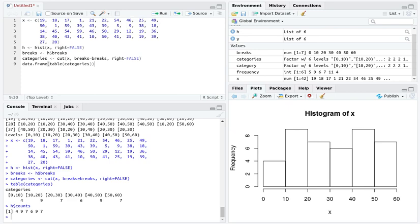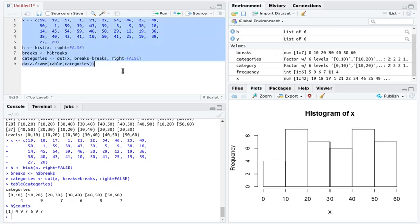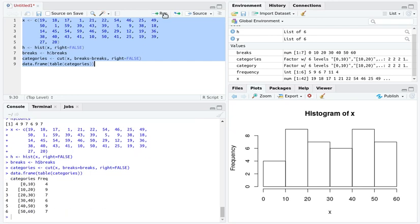I like data frames better than tables, so I'm going to coerce this table into a data frame with the command data.frame. If we highlight that and run it, there is our frequency distribution.